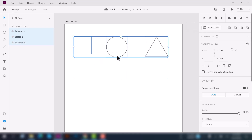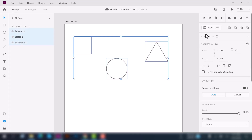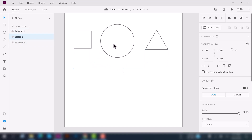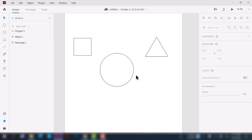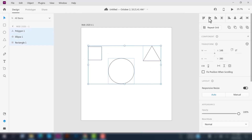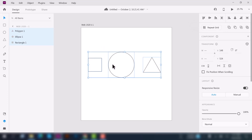Click on Align Top — you can see all of the shapes are aligned to the top. If you select Align Middle vertically, let's enlarge the shape a little bit first. Now select all three shapes again and click Align Middle — you can see all of the shapes are now middle-aligned.